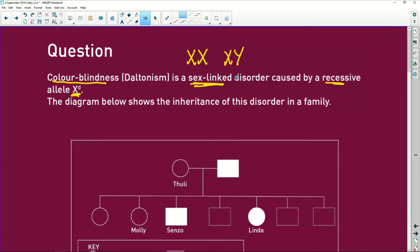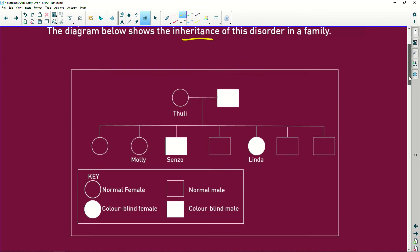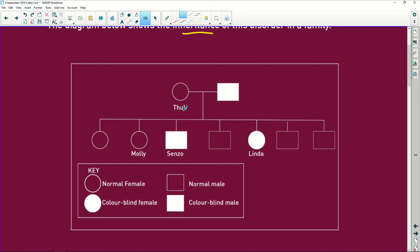Let's look at this diagram showing the inheritance of the disorder in a family. Learners generally battle with a pedigree diagram. This is the first generation, then the next one, and every line is going to be a different generation. First thing we're going to do is look at what we've got. Here is our key. If it's white, they're colorblind. If it's square, it's a male, and if it's circular, it's a female. So Tuli and this chap have babies, and they have a lot of babies.